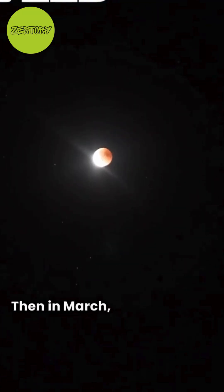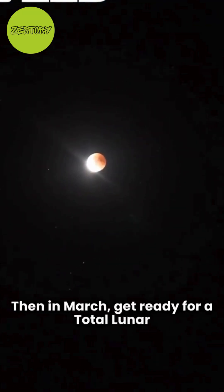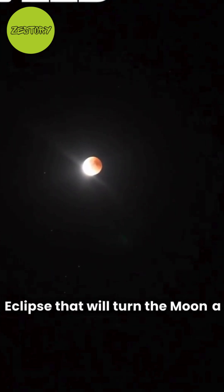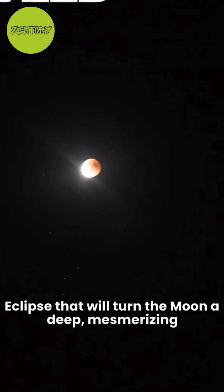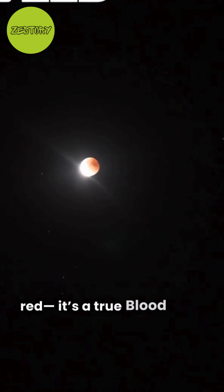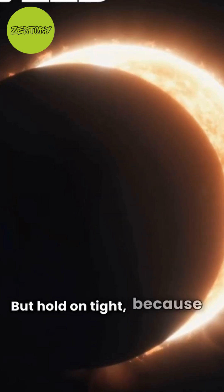Then in March, get ready for a total lunar eclipse that will turn the moon a deep, mesmerizing red. It's a true blood moon moment. But hold on tight,